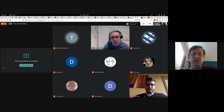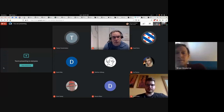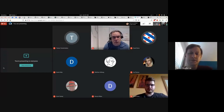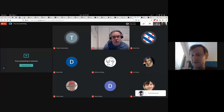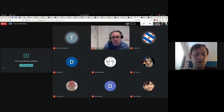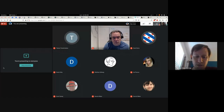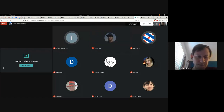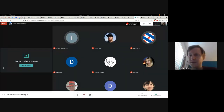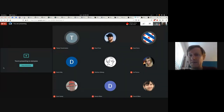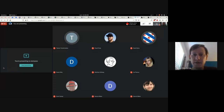Welcome to the July 2nd RBAC proof of concept review. This is designed mostly to be a discussion and information session. We're going to look at what has been done to date and also talk about some things that have not yet been solved in terms of capabilities and requirements delivery.